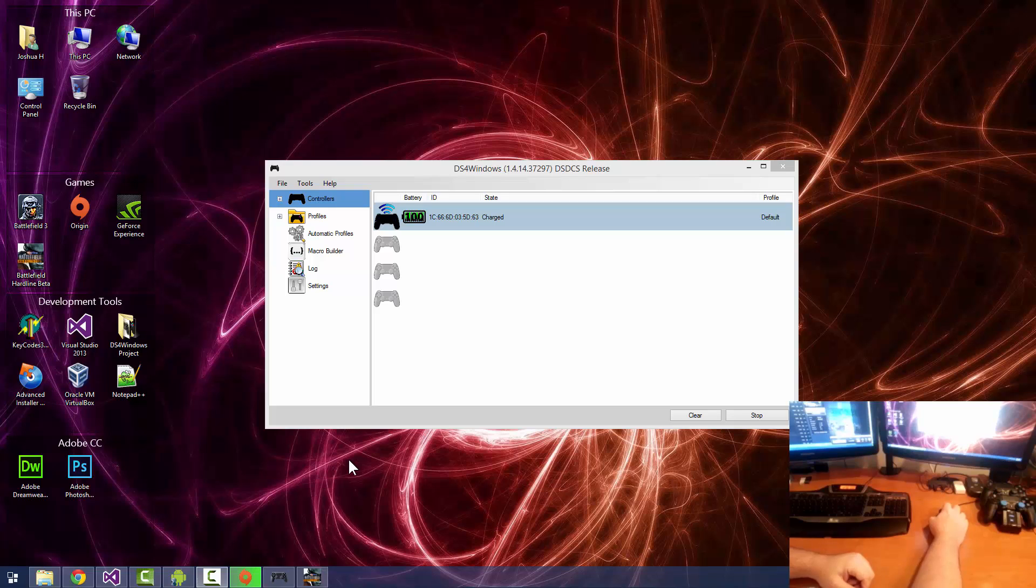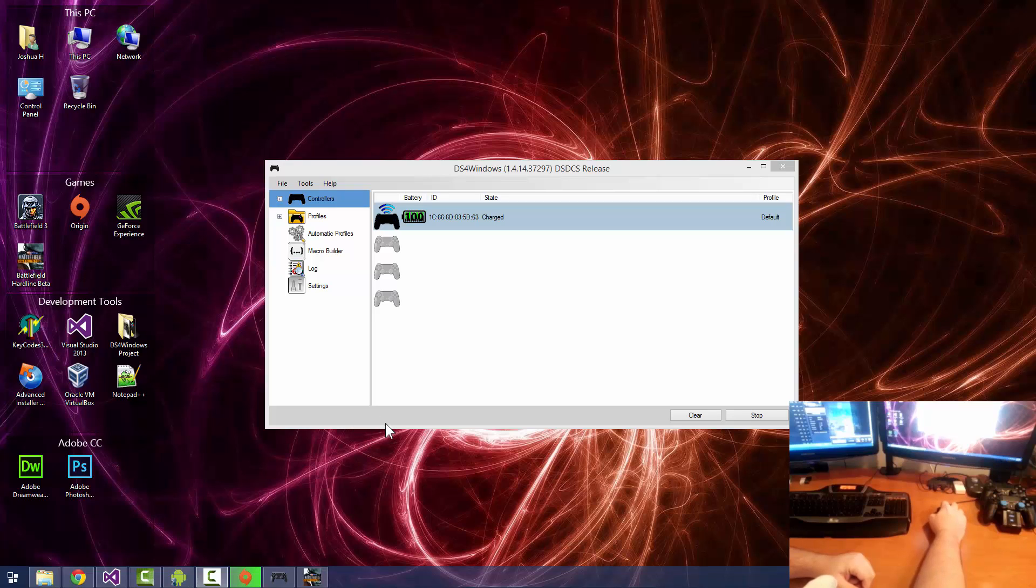Hey guys, Josh here. Today we're going to take a look at the recently implemented feature of macros in the DS4Windows tool from DSDCS.